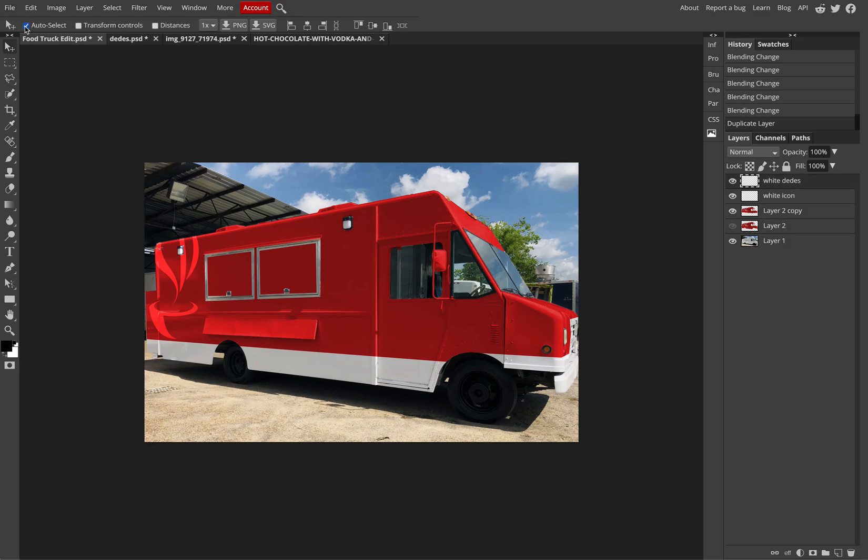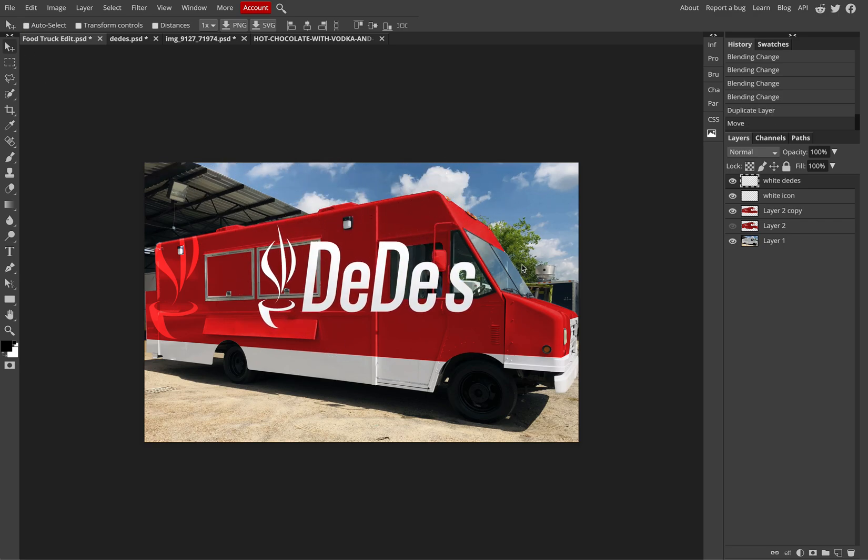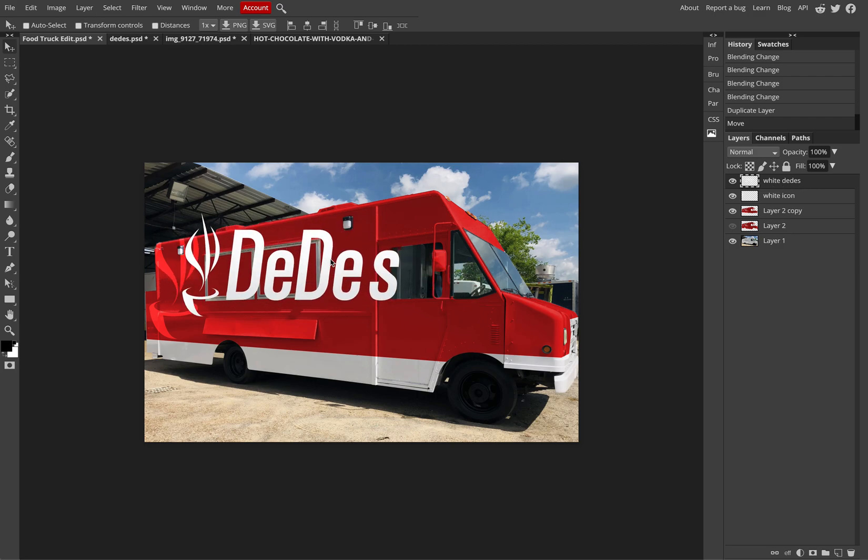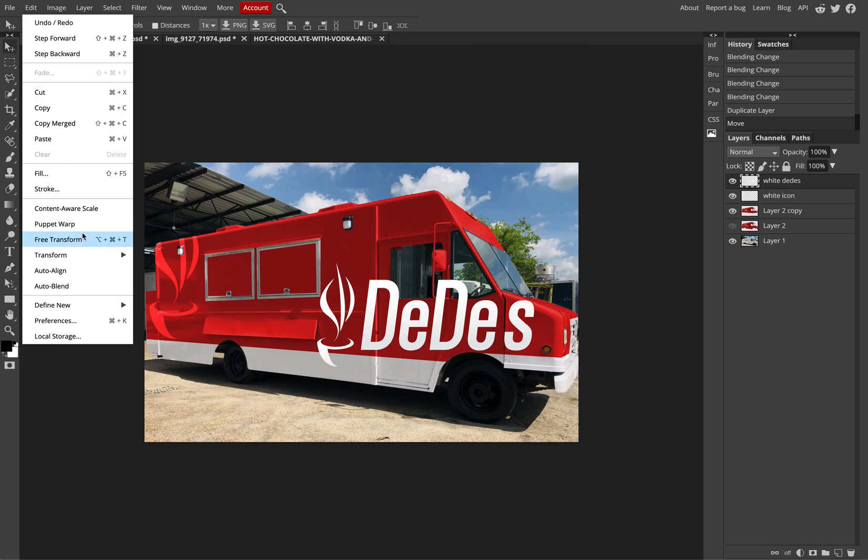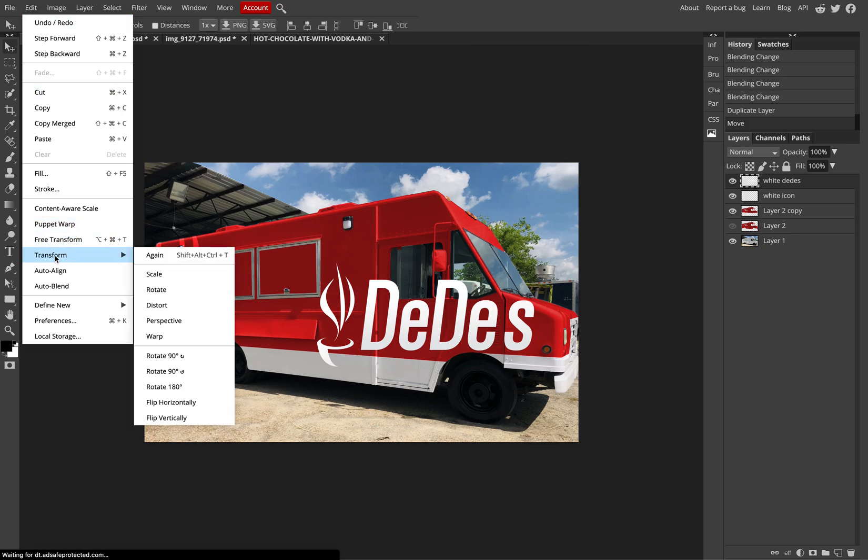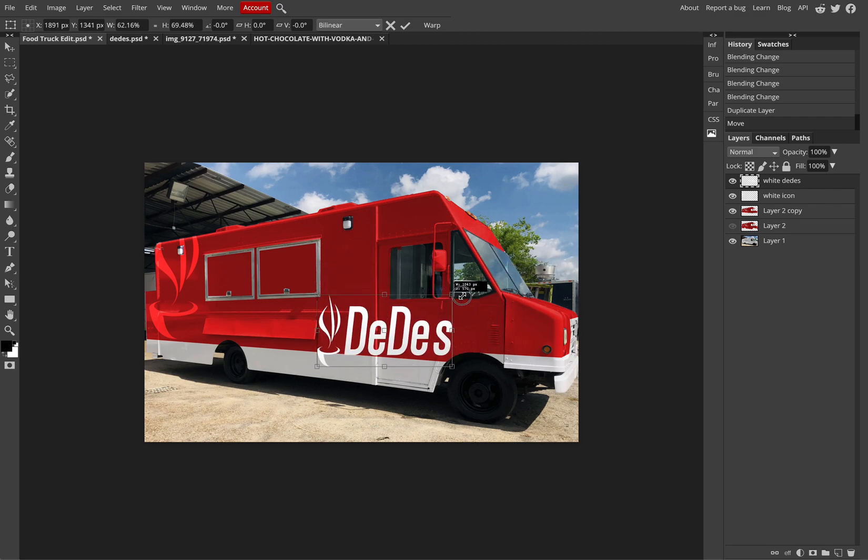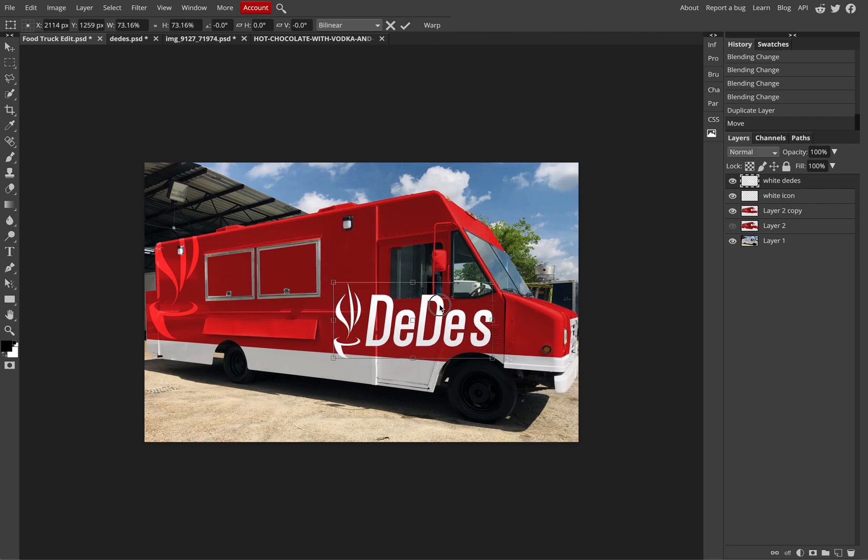I'm going to take off auto-select because I don't see the DeDes logo. I can click and drag it and you see that it is there, it's just a matter of making sure you pay attention to the layers panel. So again, I can go to Edit, Transform. Scale it down, figure it out. Remember, hold Shift if you want to maintain proportions.